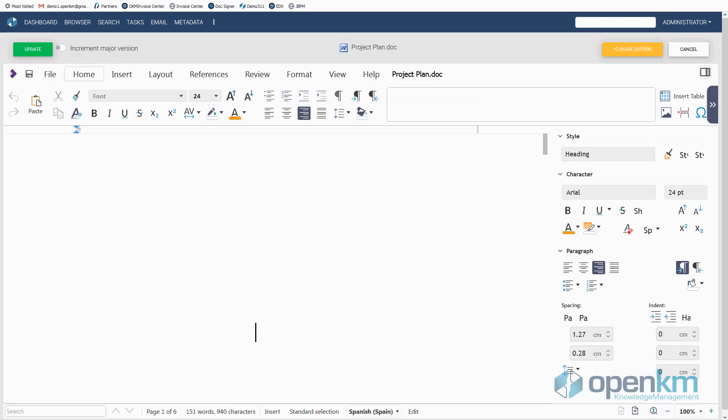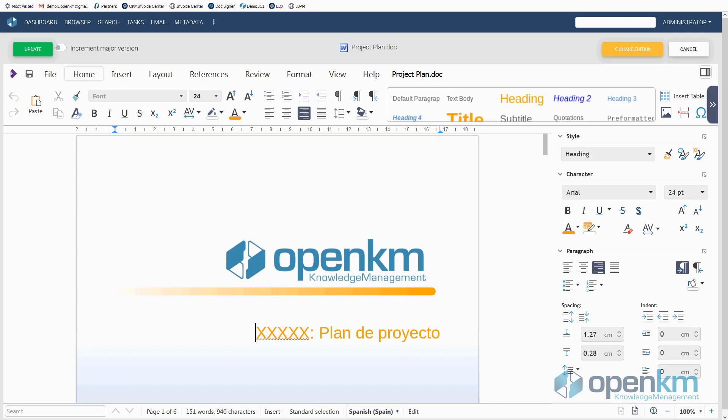OpenKM automatically opens a new work area in which we see the file within the online editor, which offers all the features to create a new document.